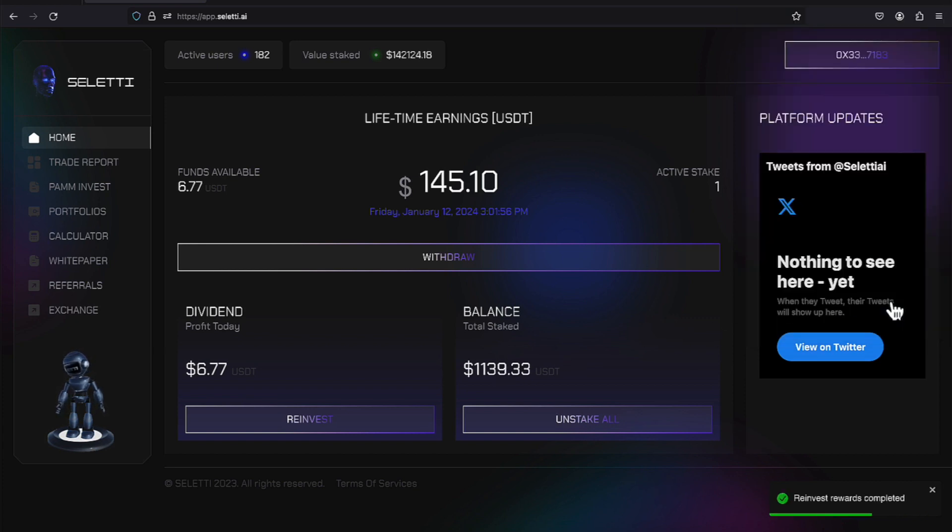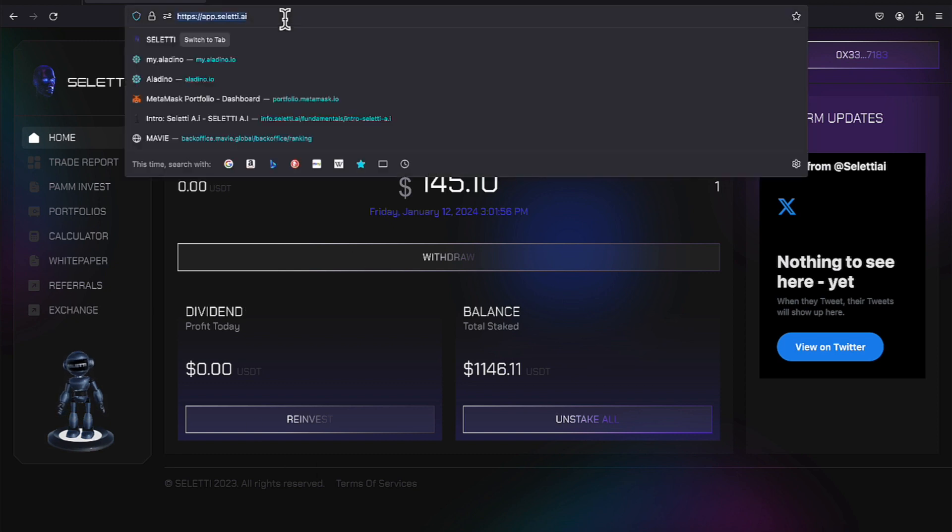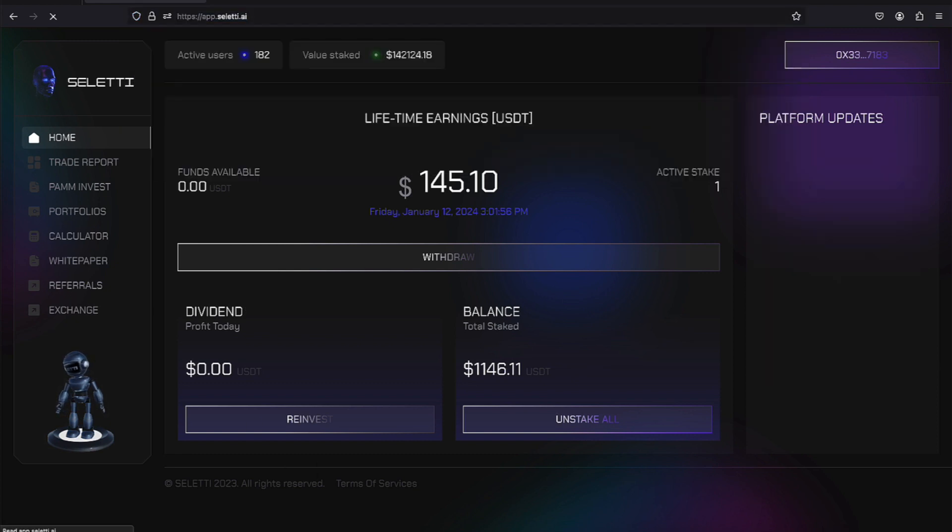Here we are. Everything is doing its thing in the background. And there's that money that has disappeared. Now, let's do a refresh so we can get our new numbers.